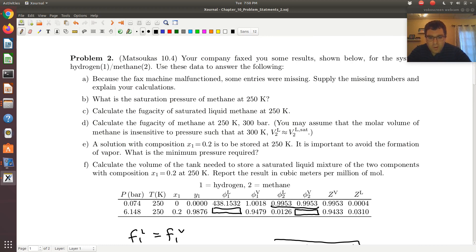A couple of things to note: phi2V — the vapor phase — will have the larger compressibility, closer to 1, while the liquid phase has a very small compressibility. Also, the fugacity coefficients in row 1 are the limiting values — essentially the fugacity coefficients of component 1 at infinite dilution, because it's the pure component 2 limit. phi1L is large, while phi1V is close to 1 at this low pressure. A fugacity coefficient of 1 corresponds to an ideal gas, so the liquid phase is very non-ideal.